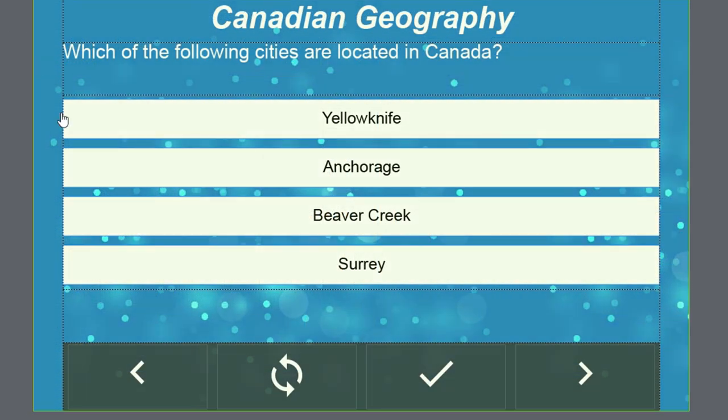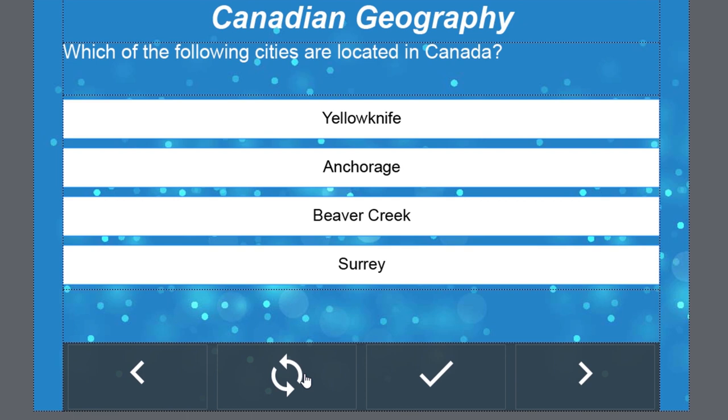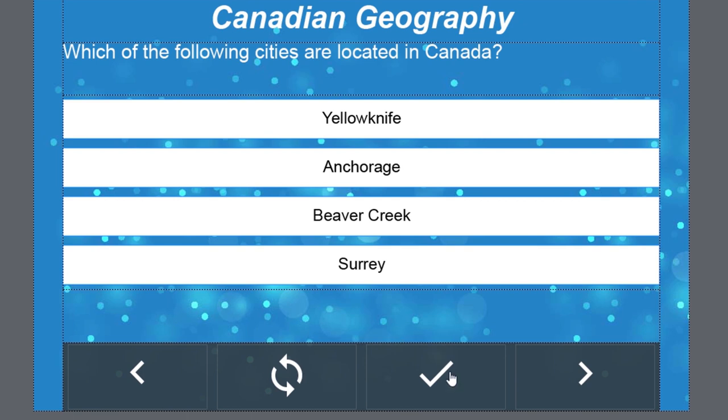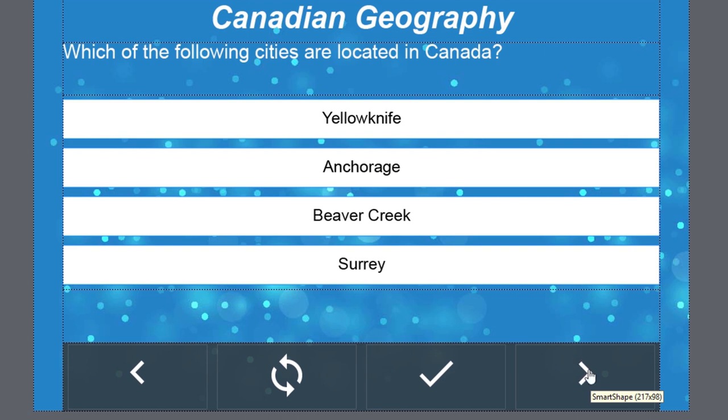As you can see here, I found appropriate fonts for back, reset, submit is going to be a check mark in this case, and my next button will be this right arrow. I've done that for all of the slides within this project.